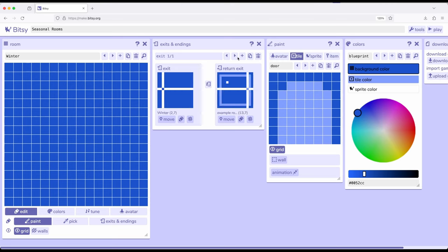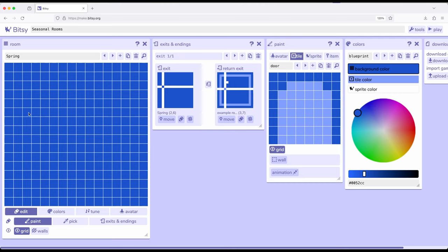Let's double-check our exits for Winter — there's one at 2,7. Now let's move over to Spring. The exit in Spring is at 2,6. Let's find 2,6 on the grid.